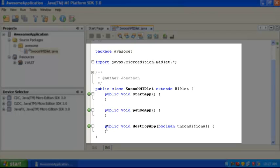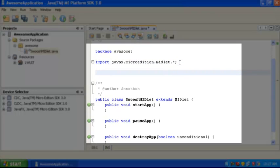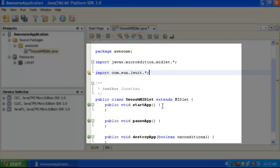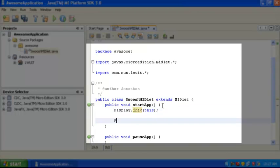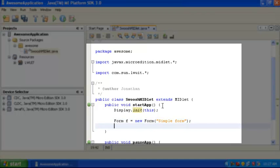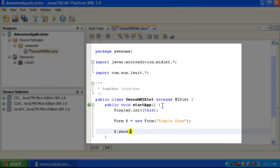This will build, but it doesn't do anything, so we're going to add some code so that you can see something on the screen. First, we're going to import the Luit APIs, and then in StartApp, we're going to initialize Luit, create a simple form, and show that form on the screen.